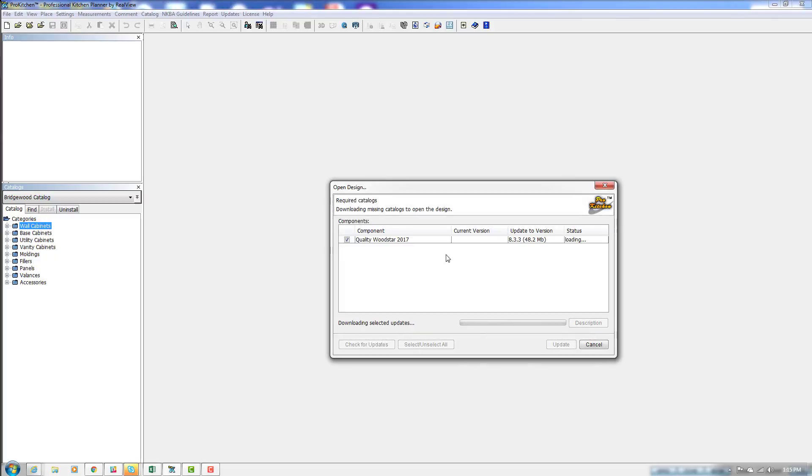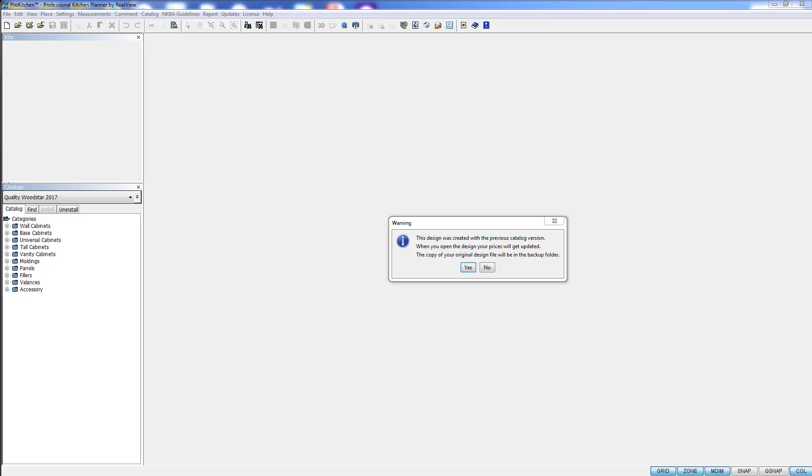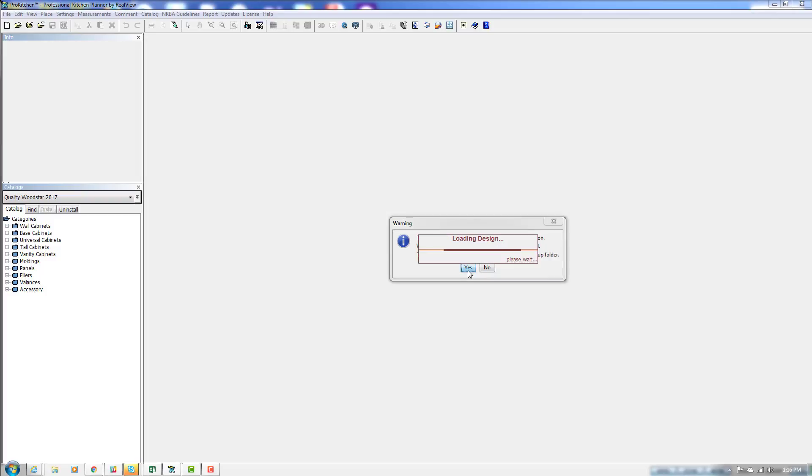It tells me that I don't have Quality Wood Star installed, so it's going to install that catalog for me. And now it's installed the catalog and is letting me know that it's going to update my design to the current catalog.